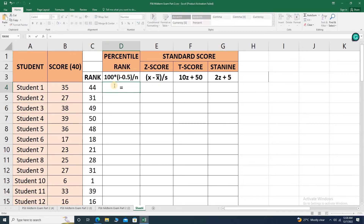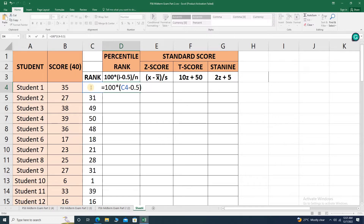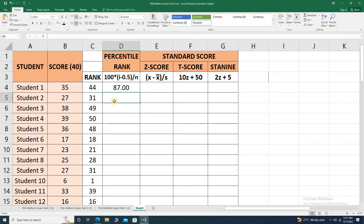We are now ready to apply the percentile rank formula. This equals 100 times open parenthesis — this is our i value — minus 0.5, close parenthesis, divided by the total number of raw data, which is 50. Press enter, and we have the 87th percentile rank. Let's remove the decimal value — so this is read as 87th.